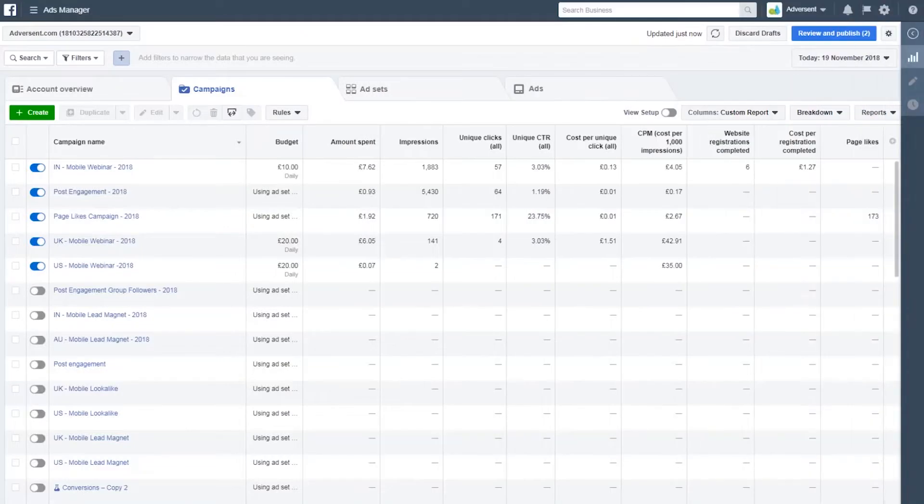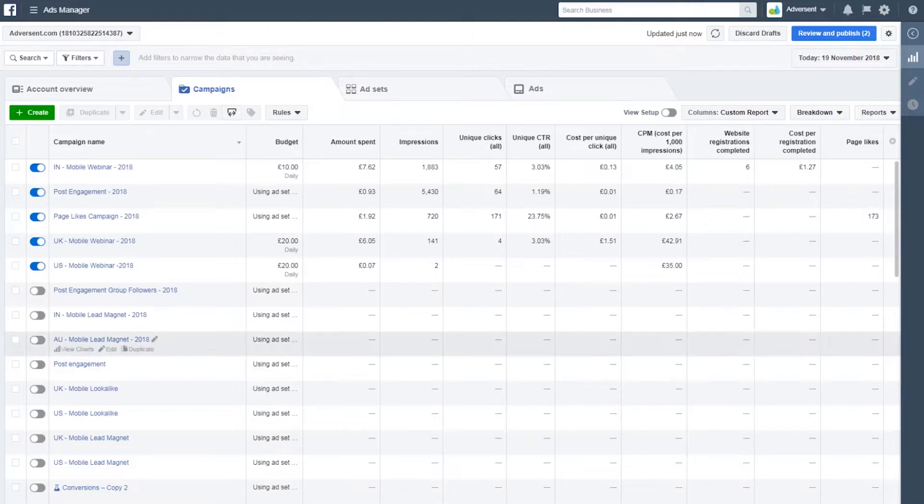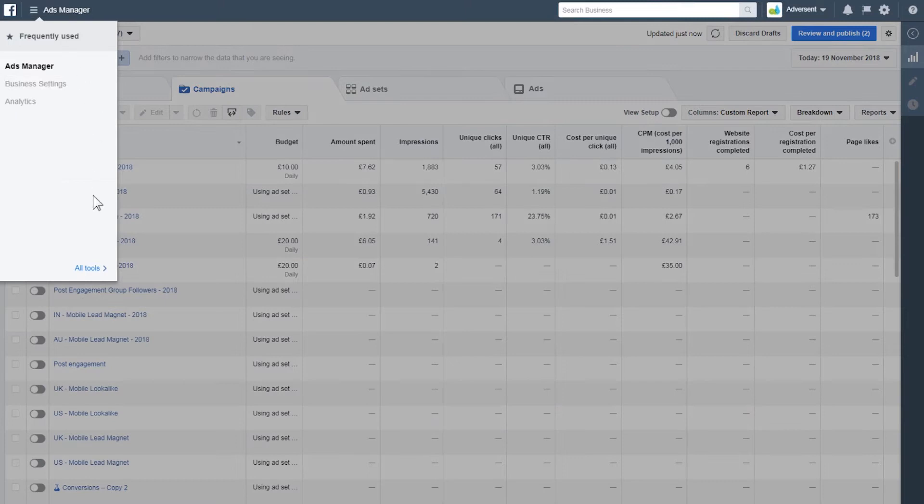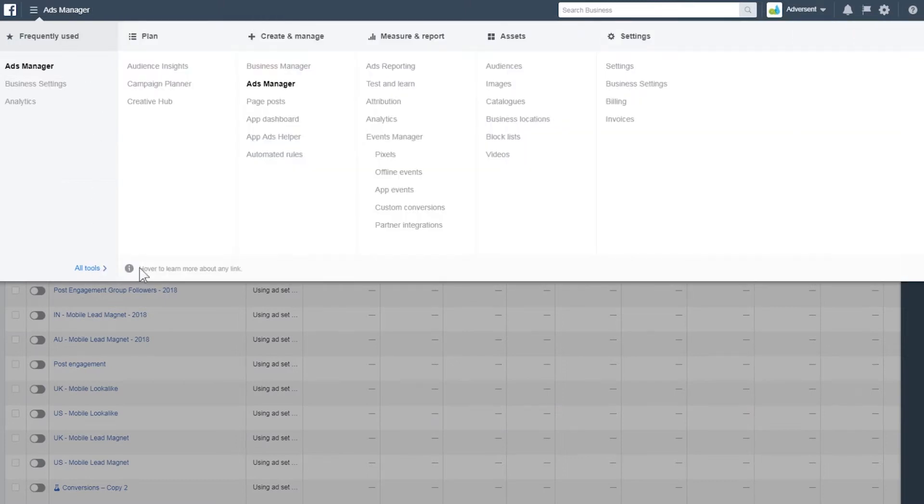Luckily for marketers like you and I, Facebook gives you a tool designed to do just that – the Facebook Audience Insights tool. Let's jump straight into it. Head over to facebook.com/audience insights. If you are already in your ads manager, just click the menu in the top left hand corner and under plan, hit audience insights.